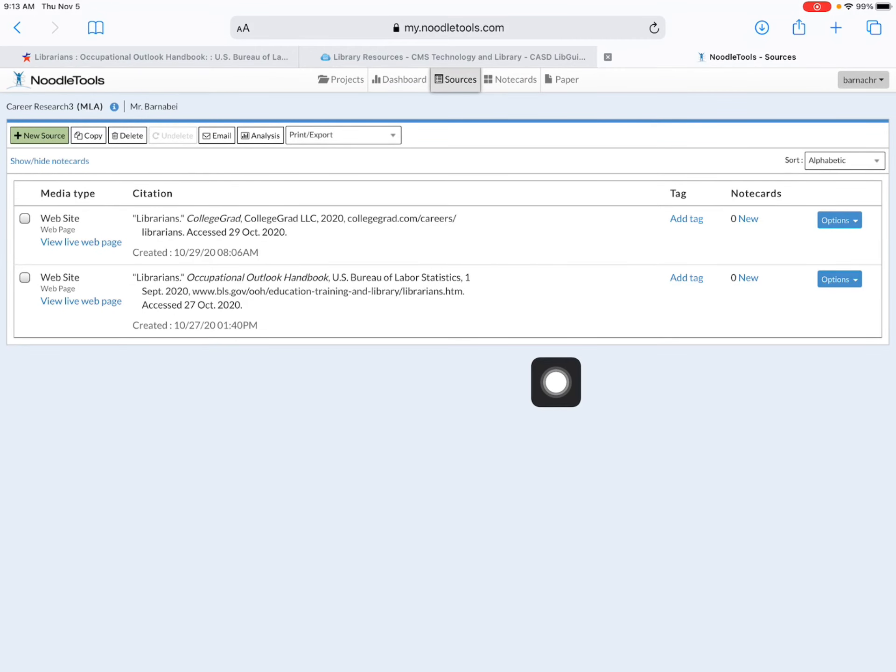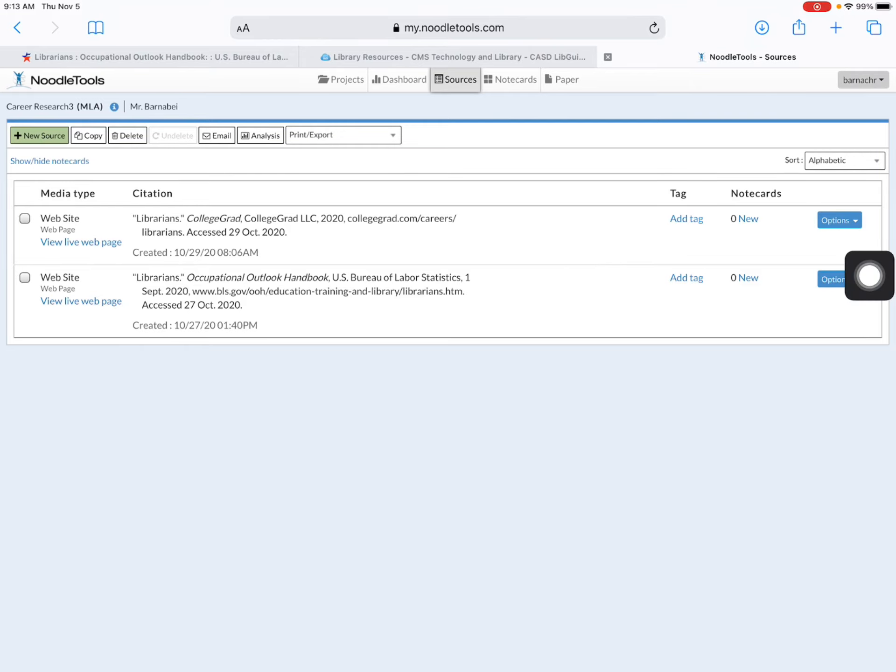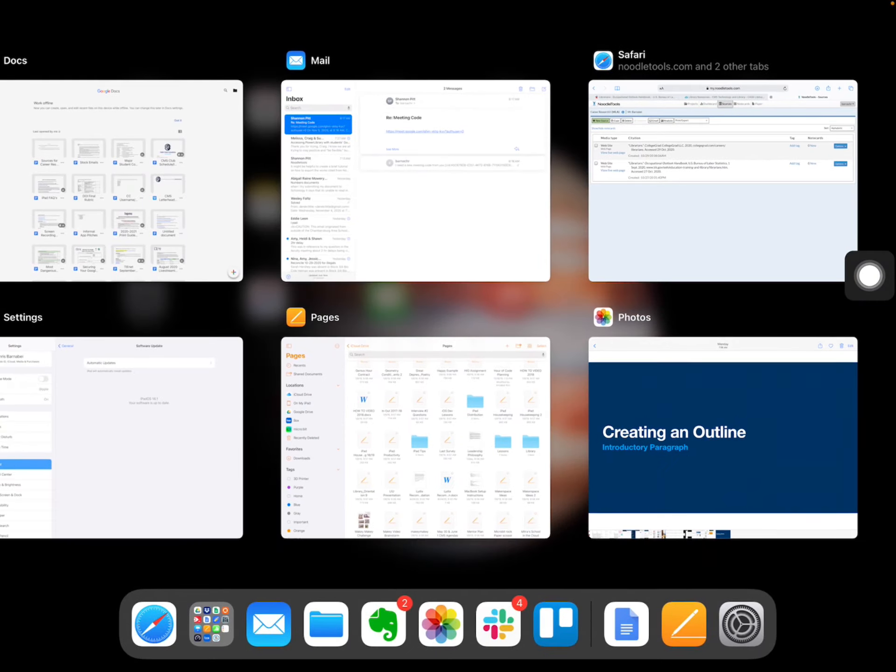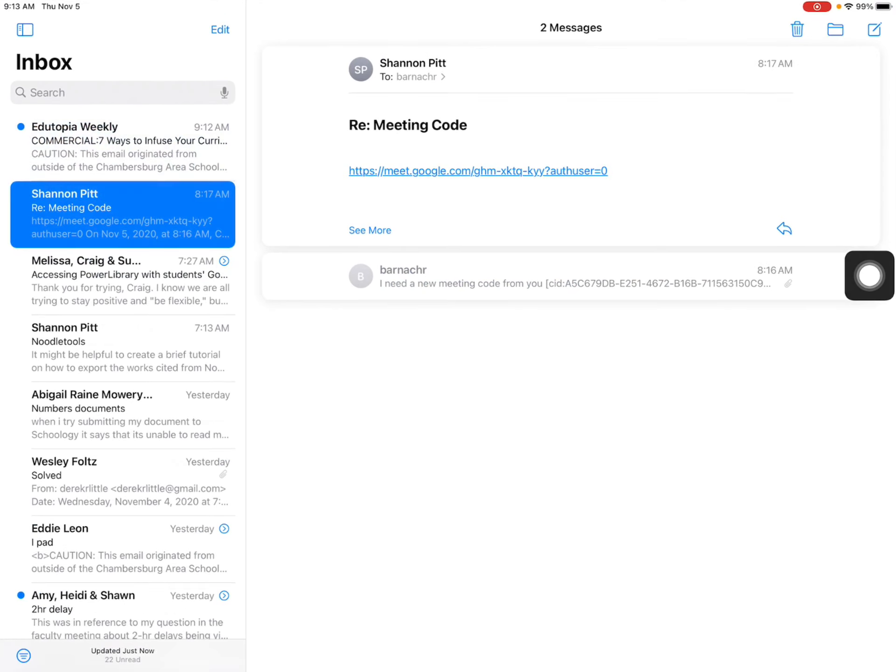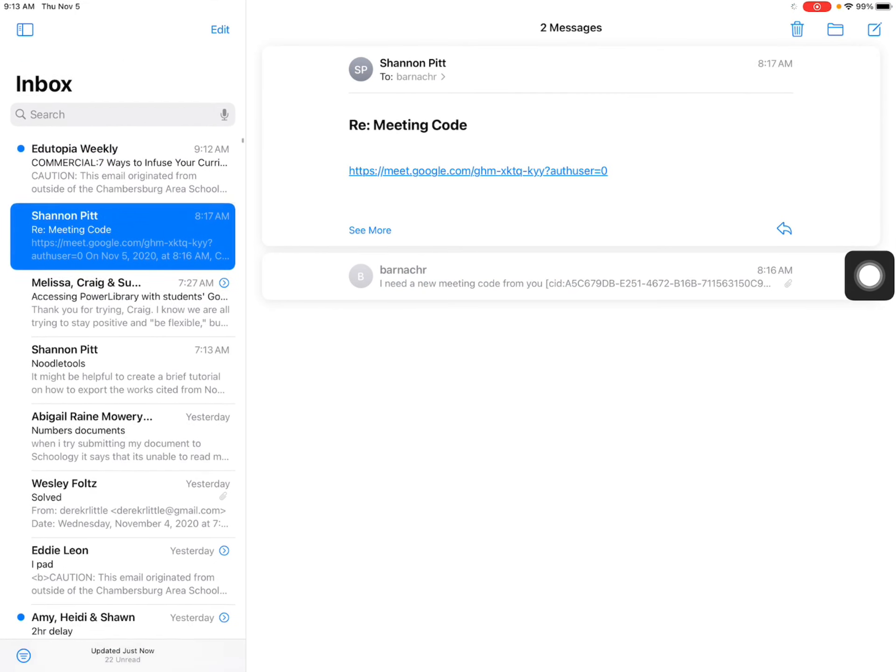The next step that you'll need to do is actually exit out of your web browser and then find your mail app.